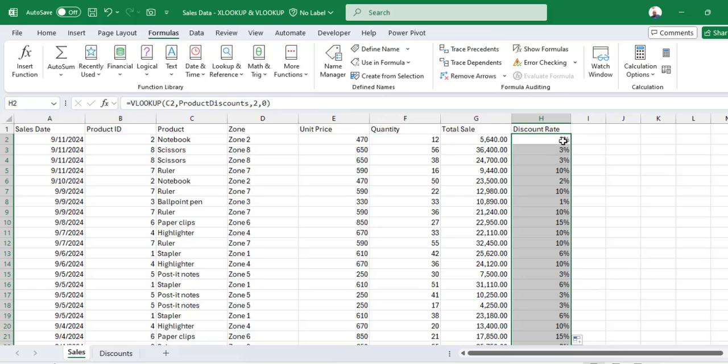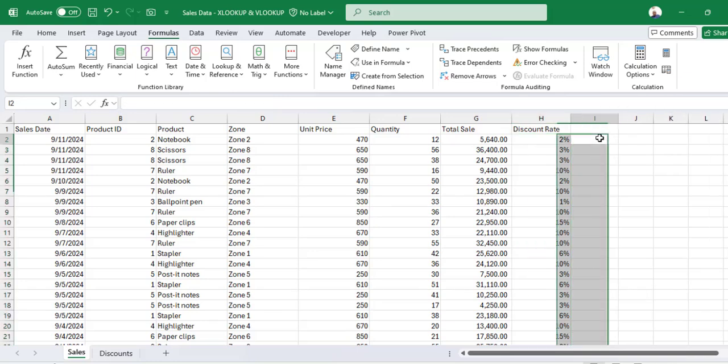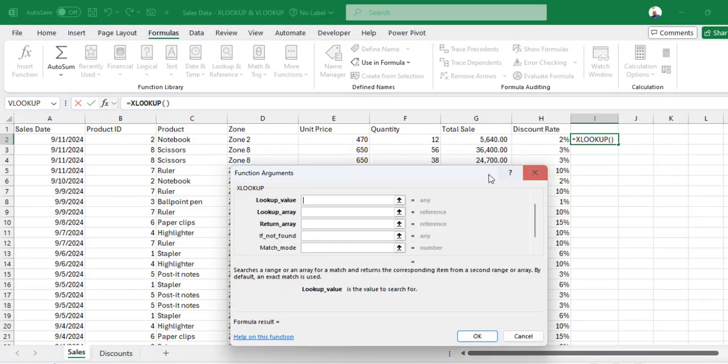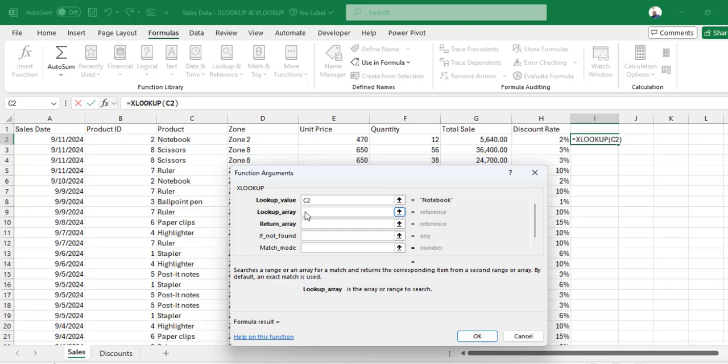The second example is using XLOOKUP where we see how that works. It's different from VLOOKUP. So XLOOKUP, lookup value is the same thing. Lookup array is a column in your table that you are looking at.